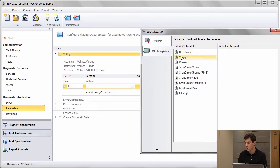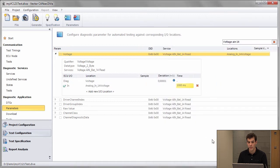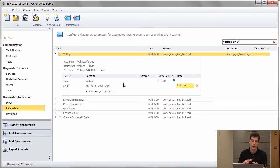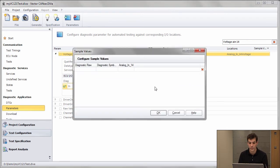This time I will use the VT system. So I select voltage, select the channel. By that I did the connection between the diagnostic parameter and the real world input.